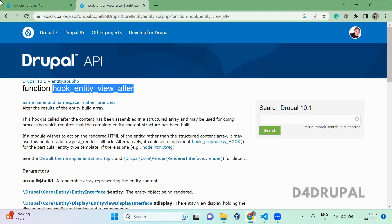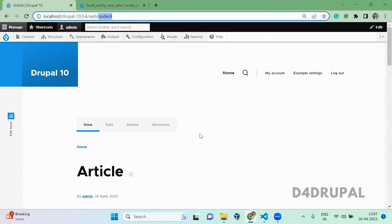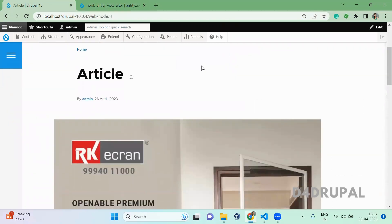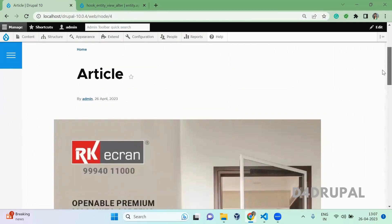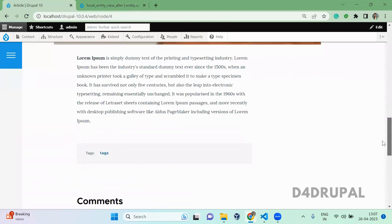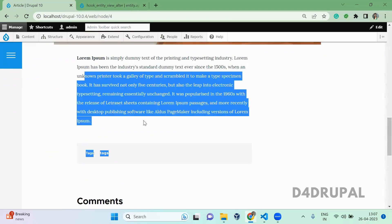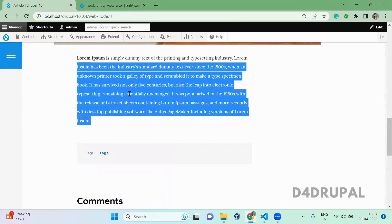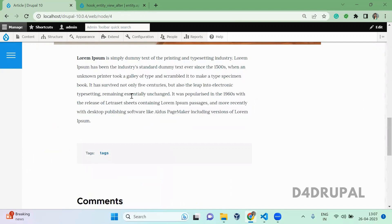So hook_entity_view_alter you have to use when you want to alter something in this content. So here you can see this article - image, description and tags are coming. When you want to alter anything which is displayed here, like if you want to change the title or delete some field or do any alteration on the build array, you have to use this hook_entity_view_alter.